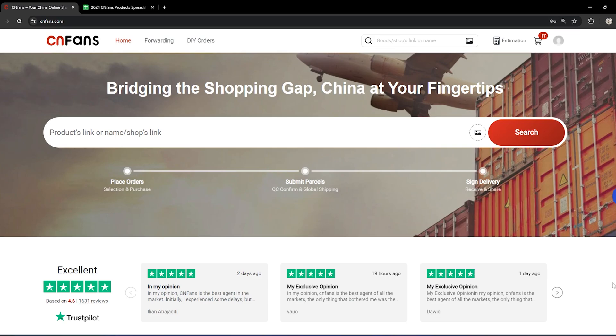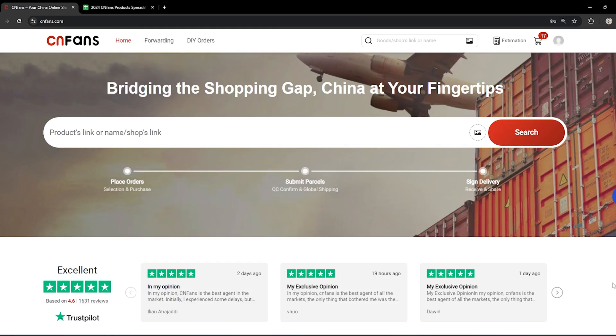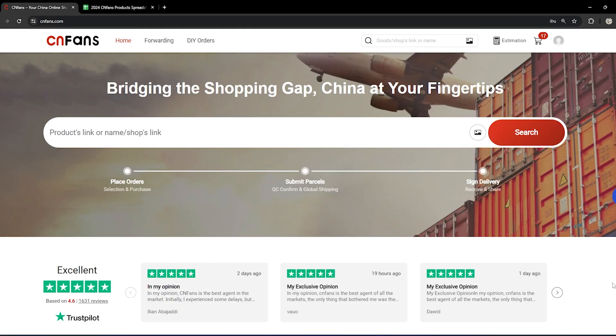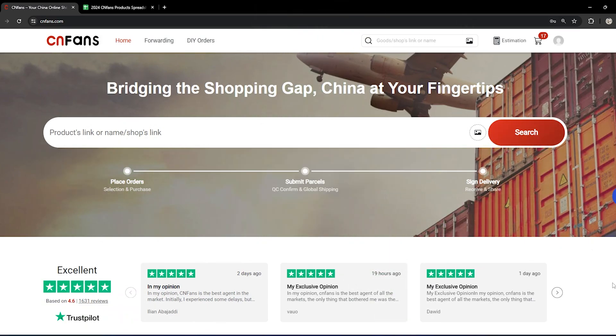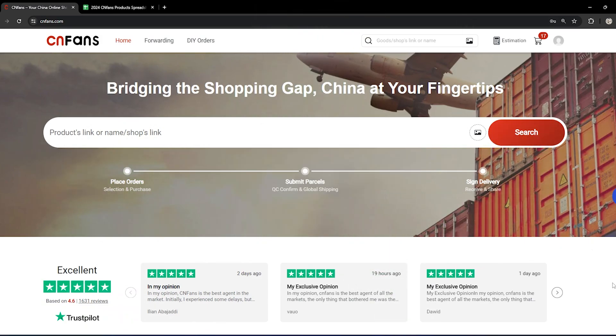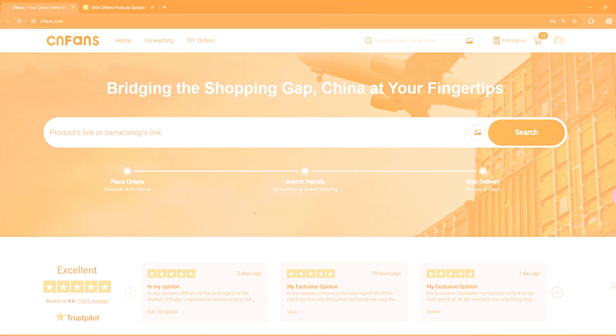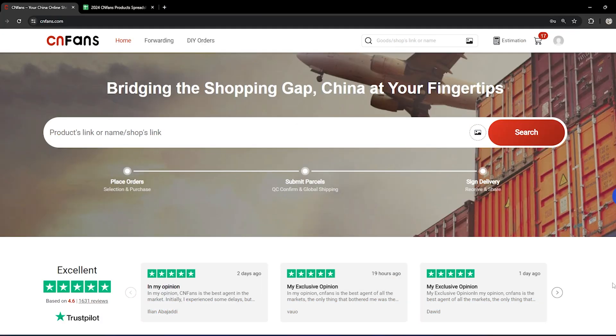CNfans is basically another alternative for Panda Buy. They're like a private agent too. The thing is, they were always cheaper than Panda Buy with faster shipping times. But currently they're a bit delayed because they're getting a lot of orders lately, as they've just gained popularity.